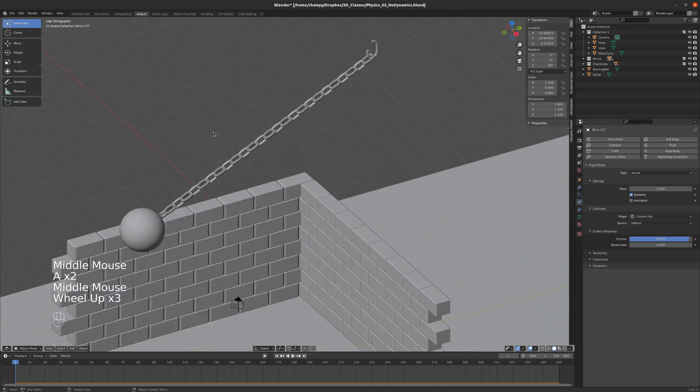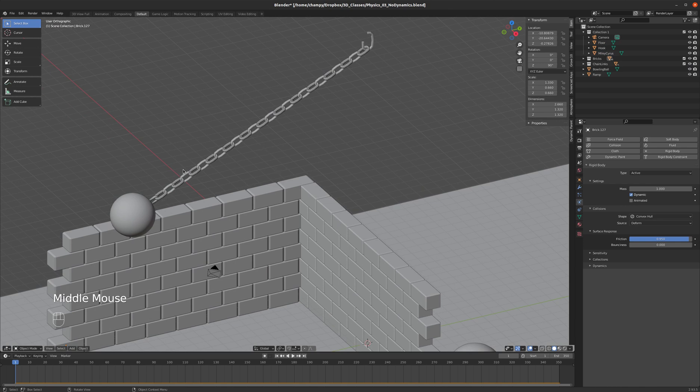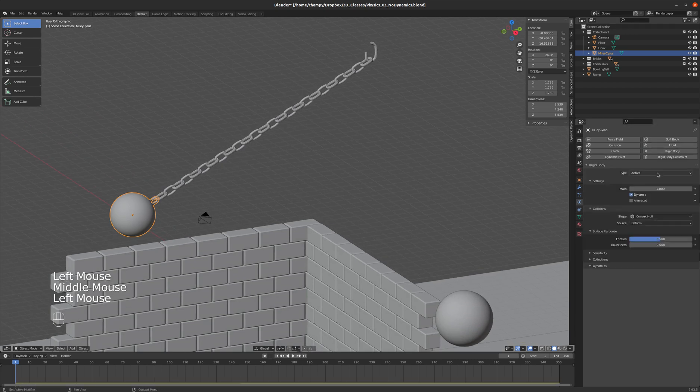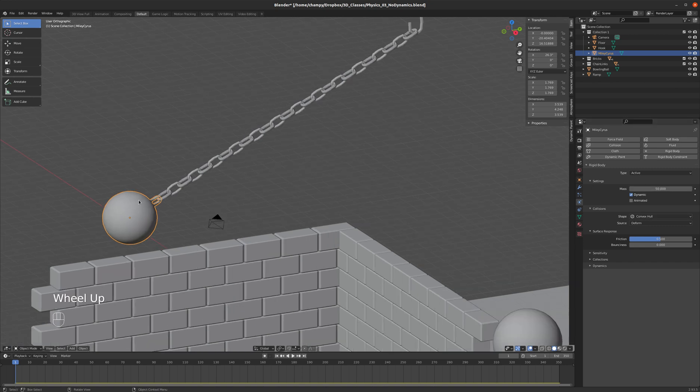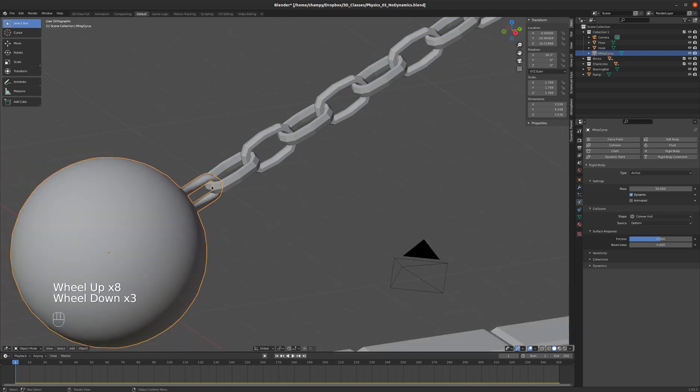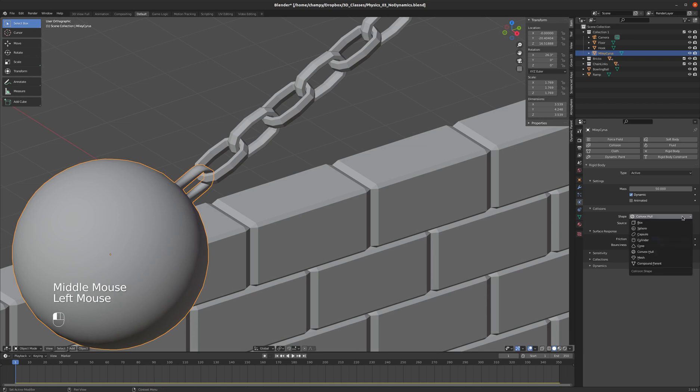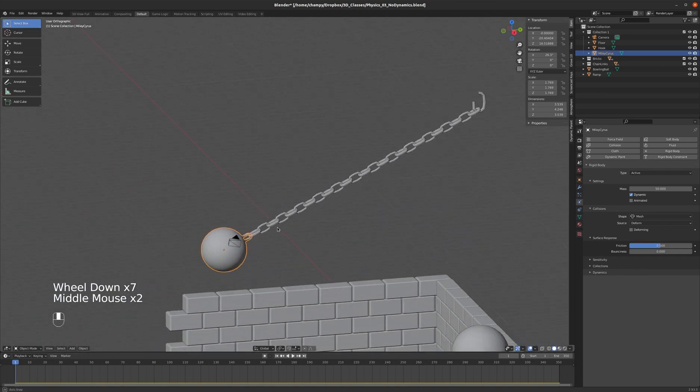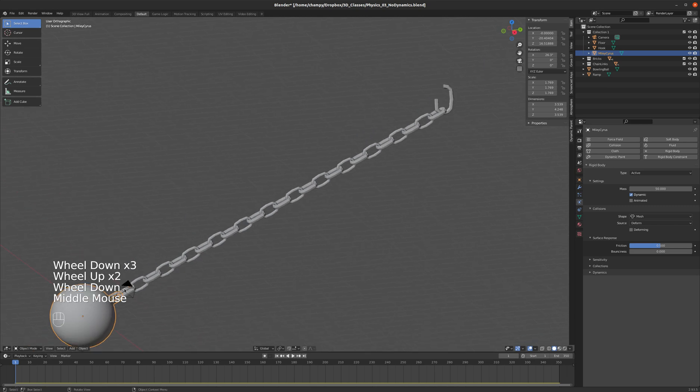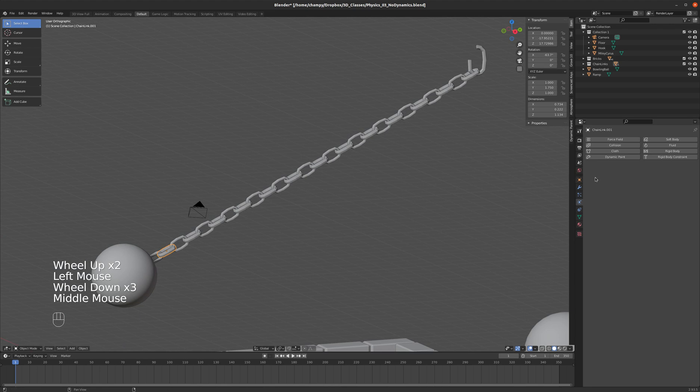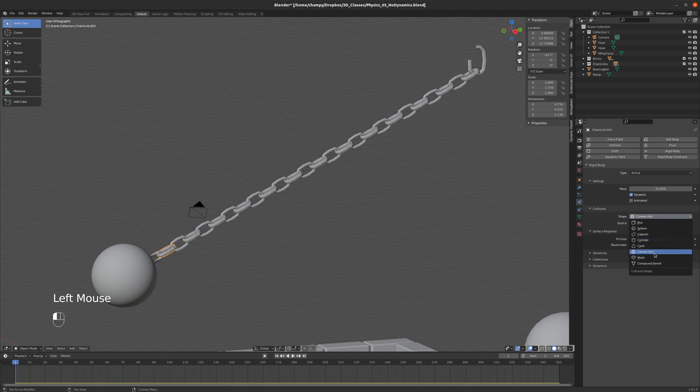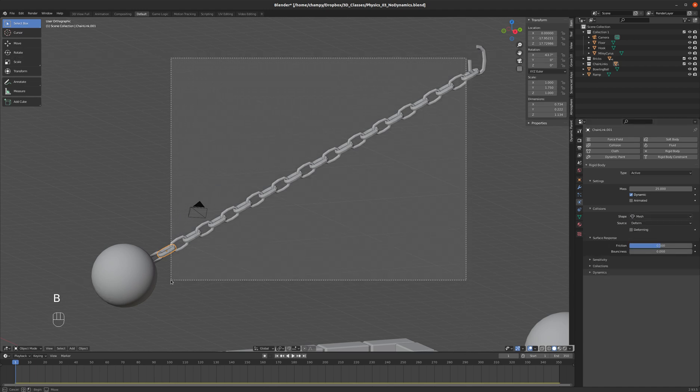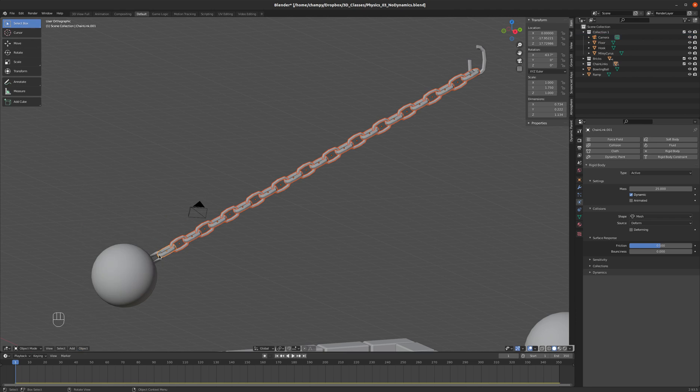Let's get this chain swinging. This is going to be fairly complicated because it's a pretty complex interaction. To start off with, let's put a rigid body on the wrecking ball. I'm going to give it a mass of maybe 50. And it cannot have a convex hull shape because you can see there are concave parts of it that have to interact with concave parts of other objects. So let's just choose our mesh shape. We're going to put a rigid body. Let's make these chain links about 25. And they're also going to be a mesh shape. Select the rest of them and go to our object menu. Rigid body and copy from active.